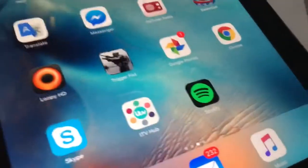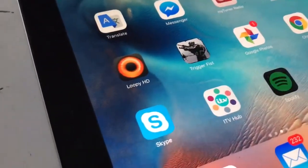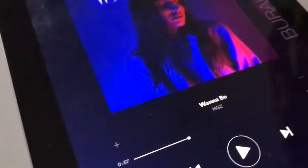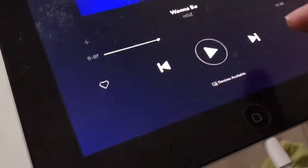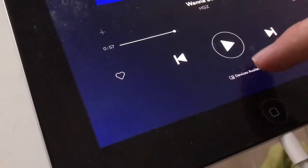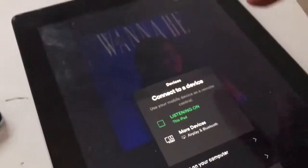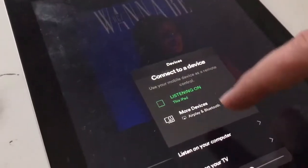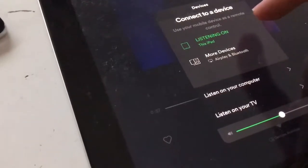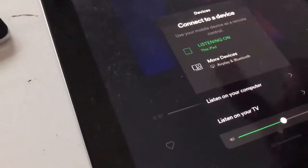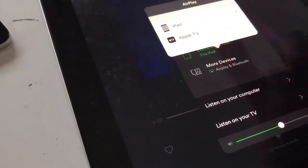This AirPlay streaming function is not available on all apps. For example, in Spotify, you can go to 'Devices Available' and then select 'More Devices' and you will have Apple TV as an option.